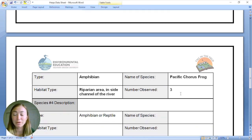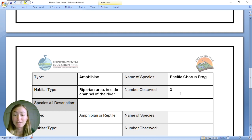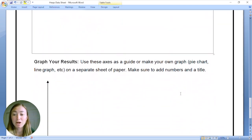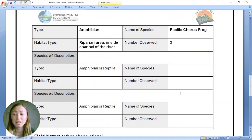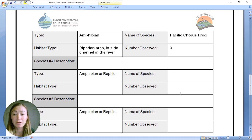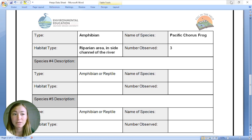Now we're going to transfer this data from our data sheet onto a spreadsheet and make a graph. There are a few ways to do this: you can make your own graph on a piece of paper or graph paper, or draw directly onto your data sheet, or you can make it in Microsoft Excel or Google Sheets. I'm going to show you how to use Microsoft Excel to graph your data.